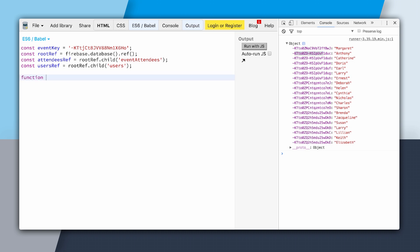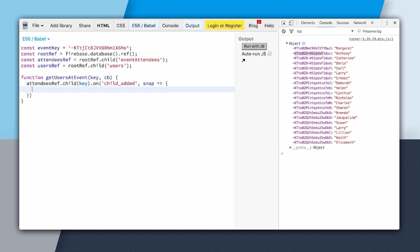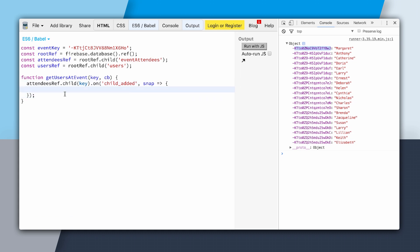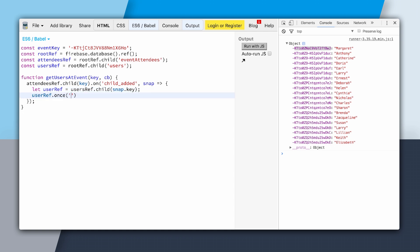We'll write a function called getUsersAtEvent, passing in a key and a callback. We'll say attendees ref.child of key, then call on child_added and pass through a snapshot. Child_added will fire off for every user line by line. Since we know that the key of the snapshot will be the user's ID, we can create a reference to that user's location. We'll create a userRef as usersRef.child of snap.key. Then we'll say userRef.once value, get that user's data as a snapshot, and provide our callback since it will be called with the snapshot.